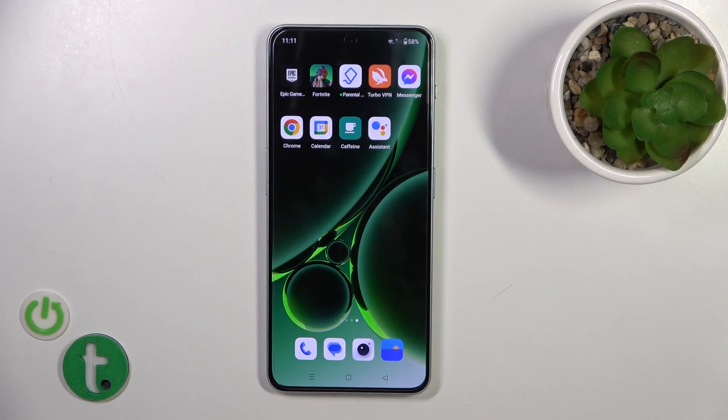Hi, today I'm here for everything OnePlus Nord N30 and I'll show you how to change the lock screen wallpaper on this device.